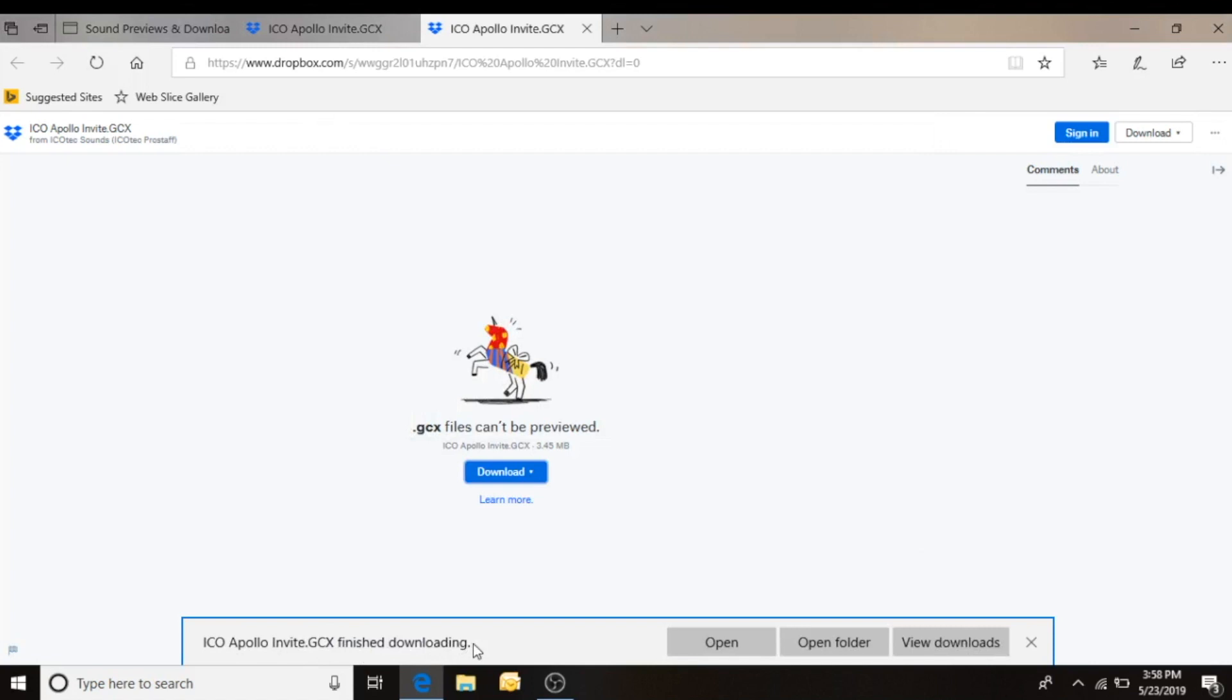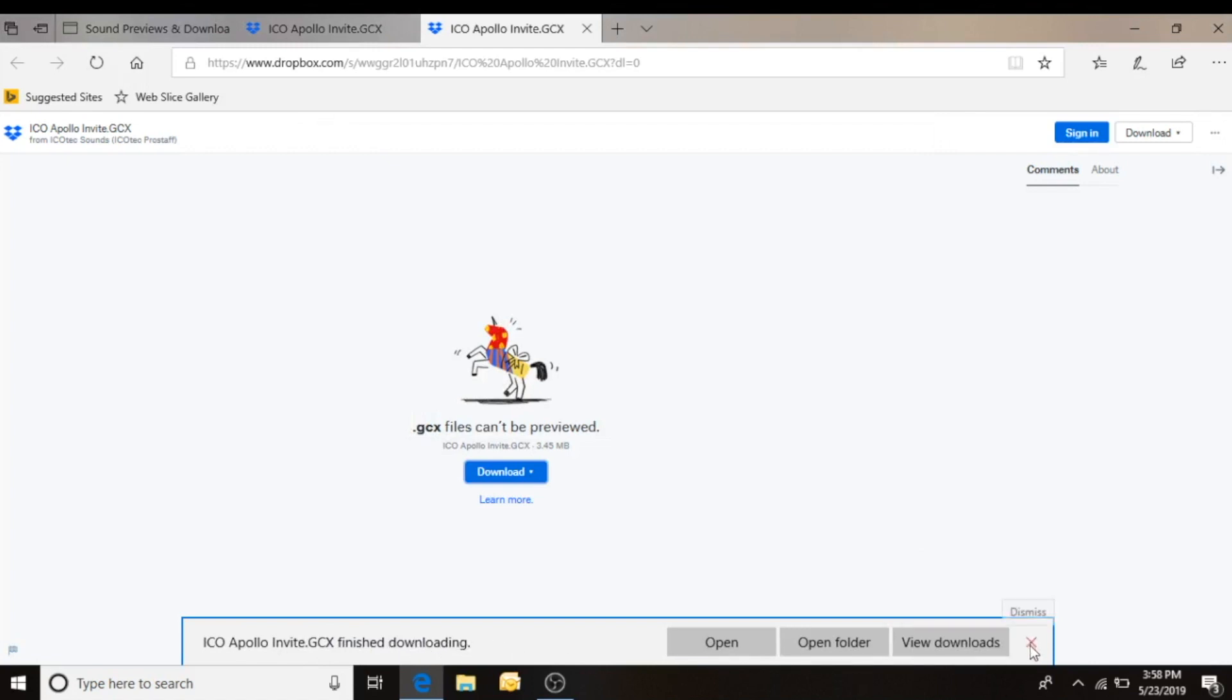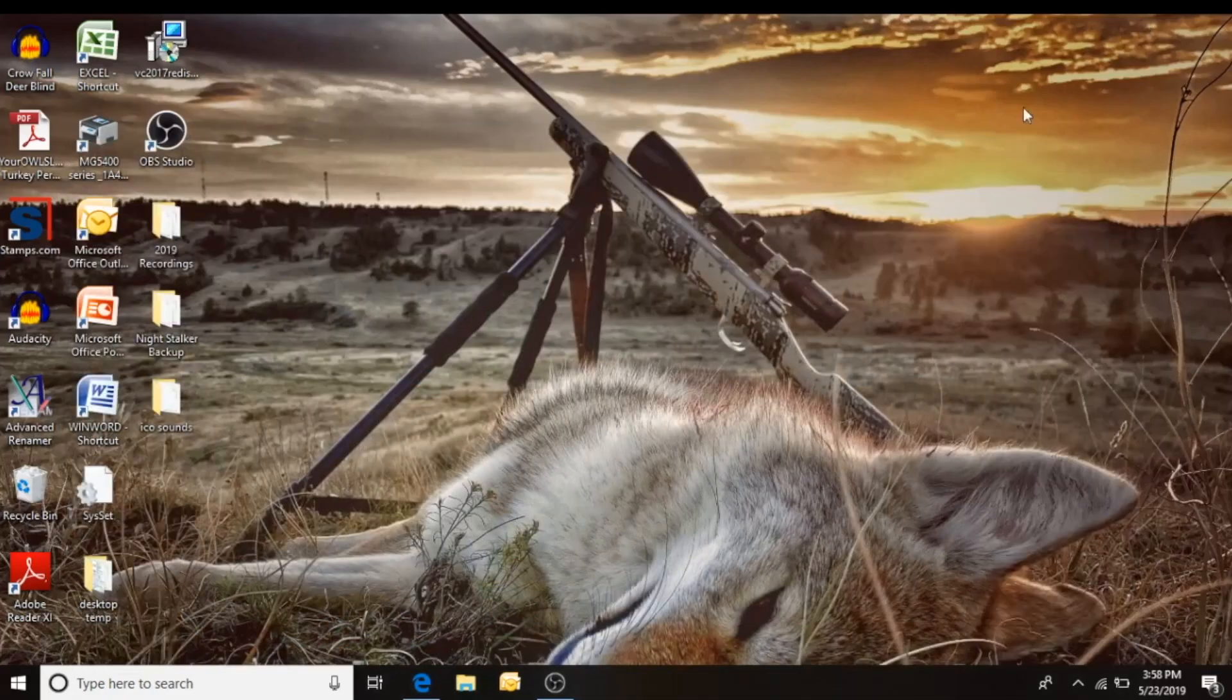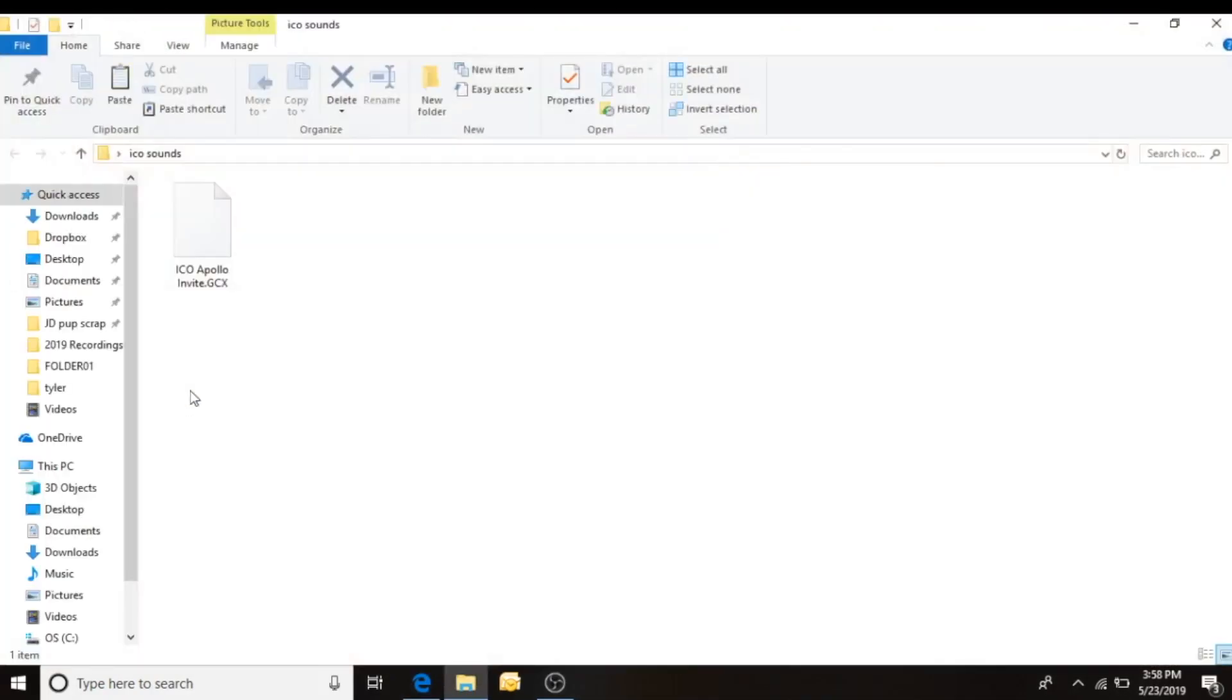And it's going to let me know that that GCX file has been downloaded. Close that out. Minimize that. And we'll open it up in our folder. And there it is.